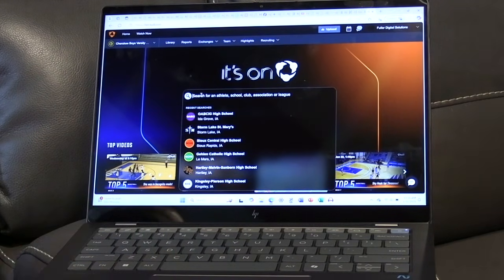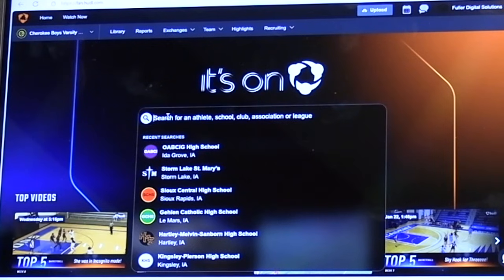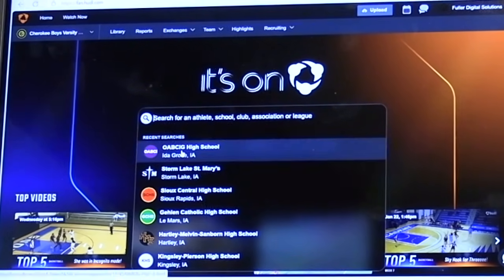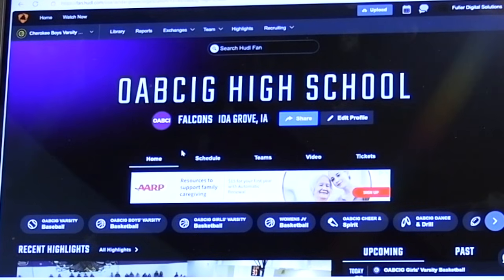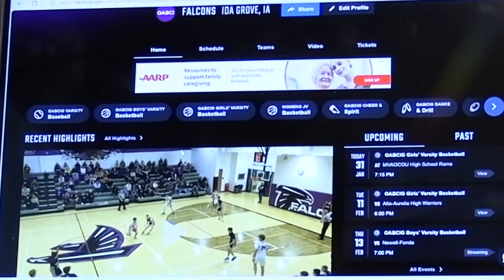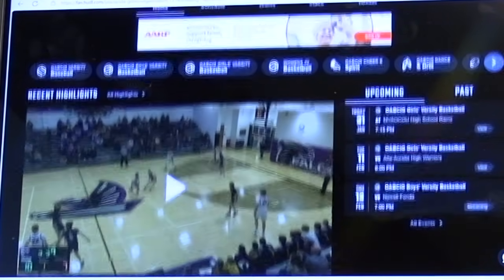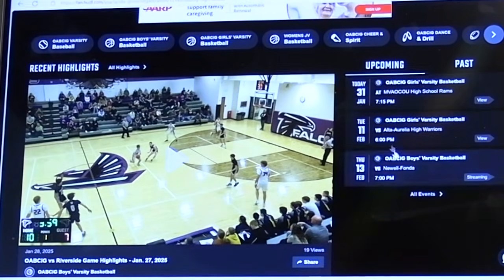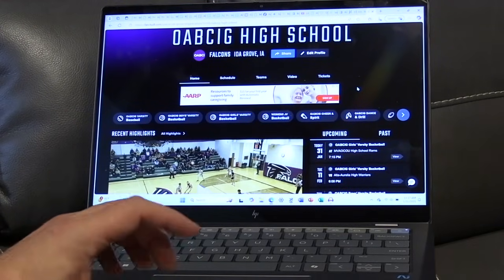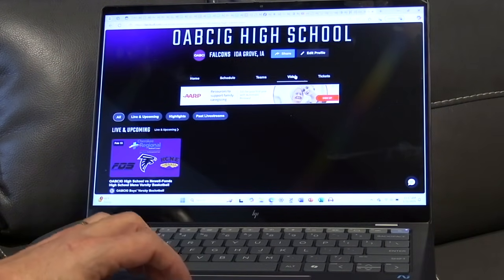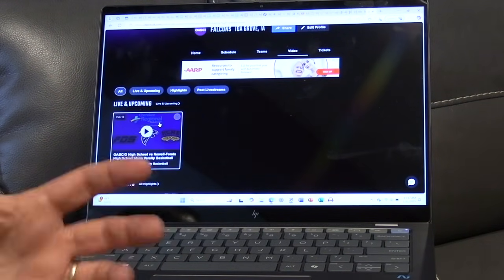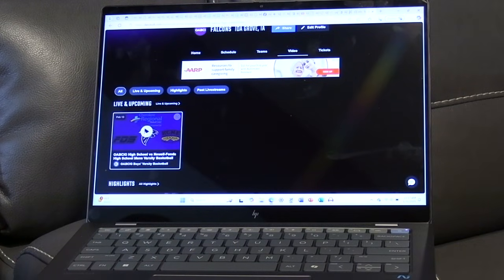From the Hudl Fan home page, search for whatever school you're looking for. If you want to watch OEBCIG, just type in OEBCIG and it will pop up. Click on that and it takes you to the OEBCIG High School home page. You can see recent highlights, and it also has upcoming games. Click on Videos to see the next upcoming game.